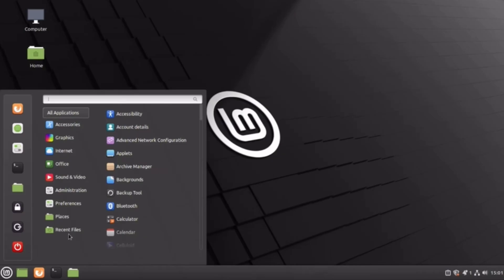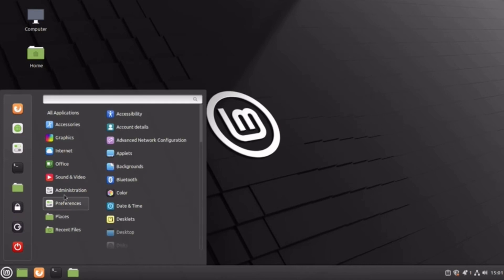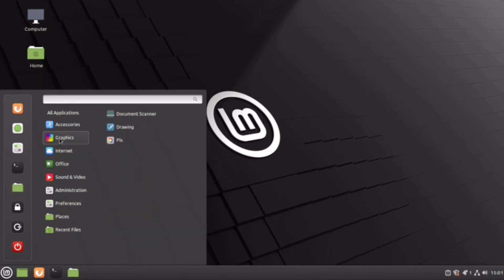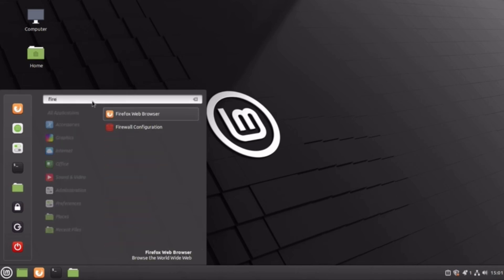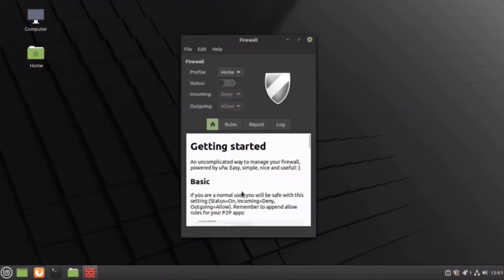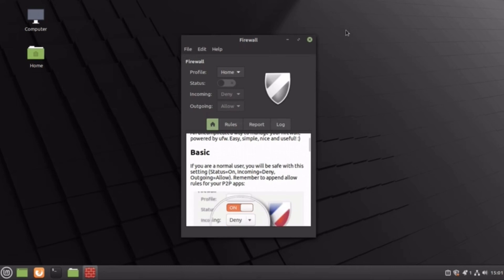Now Cinnamon, originally built for Linux Mint, offers a simpler, more traditional desktop experience. It's intuitive, stable, and very beginner-friendly. It might not have KDE's extreme customization, but it's consistent, fast, and gets out of the way so we can focus on our work.